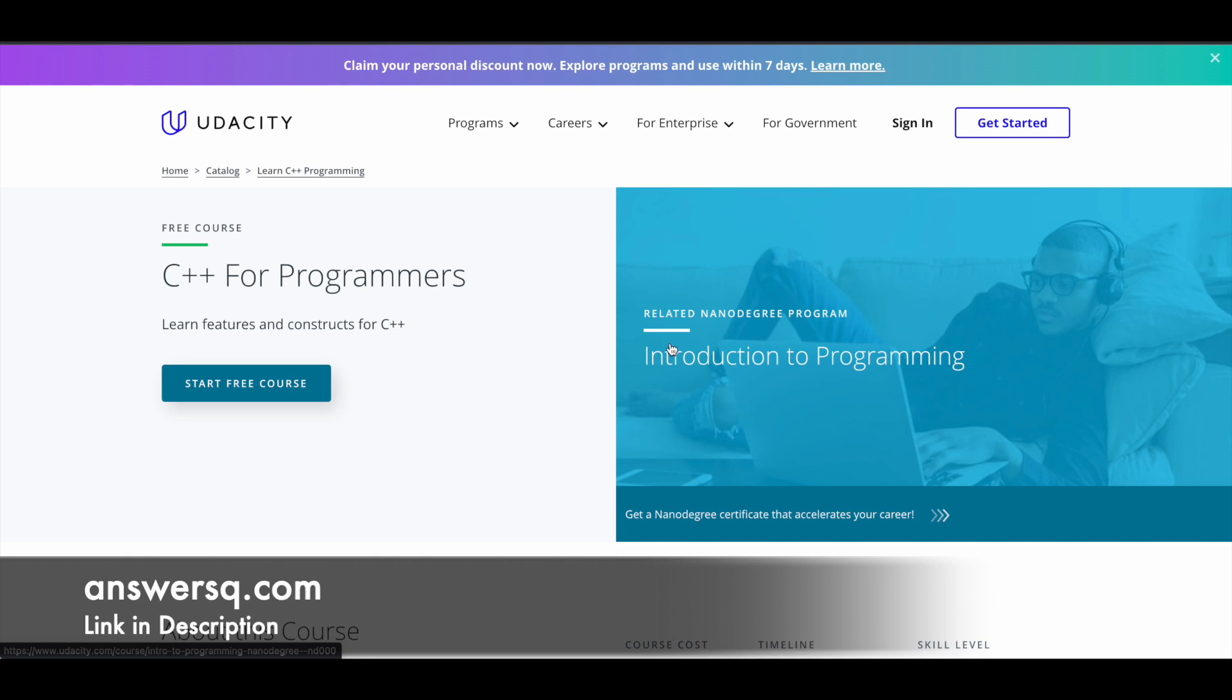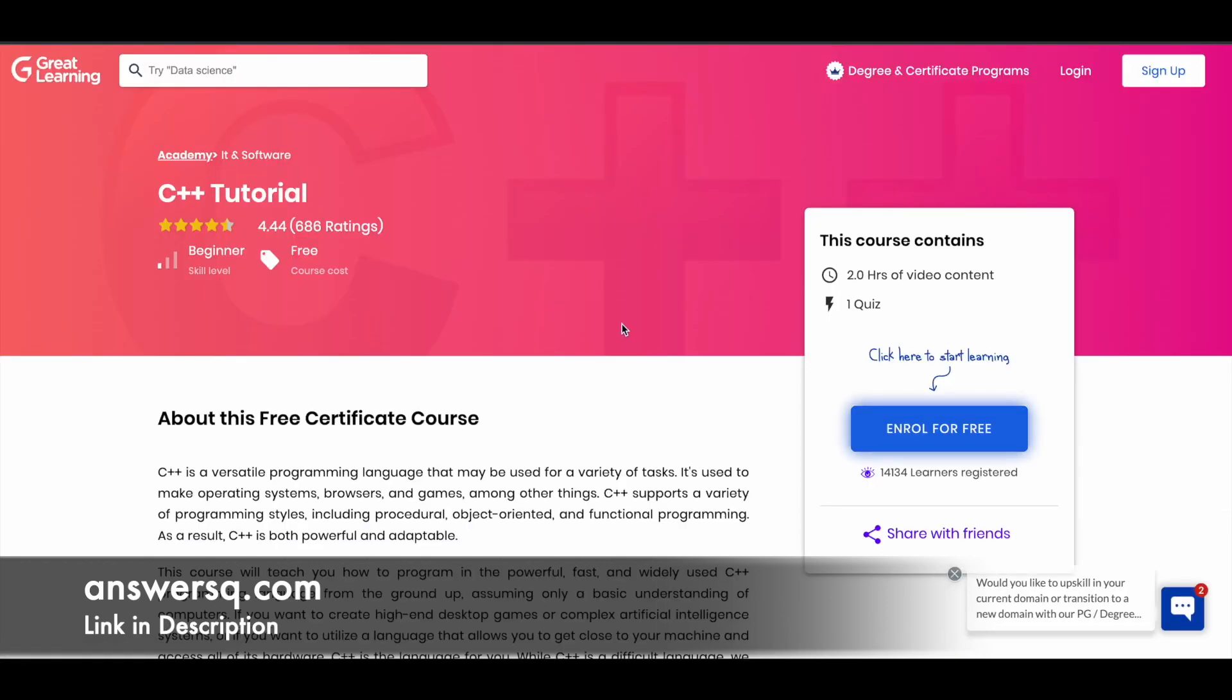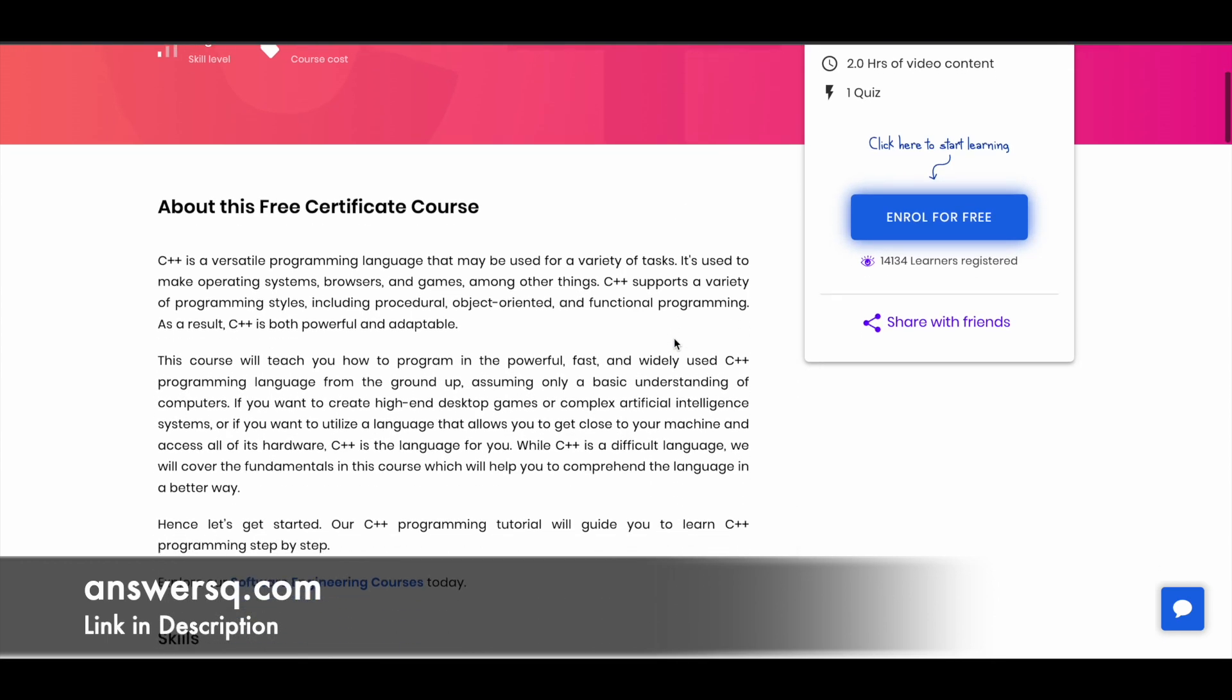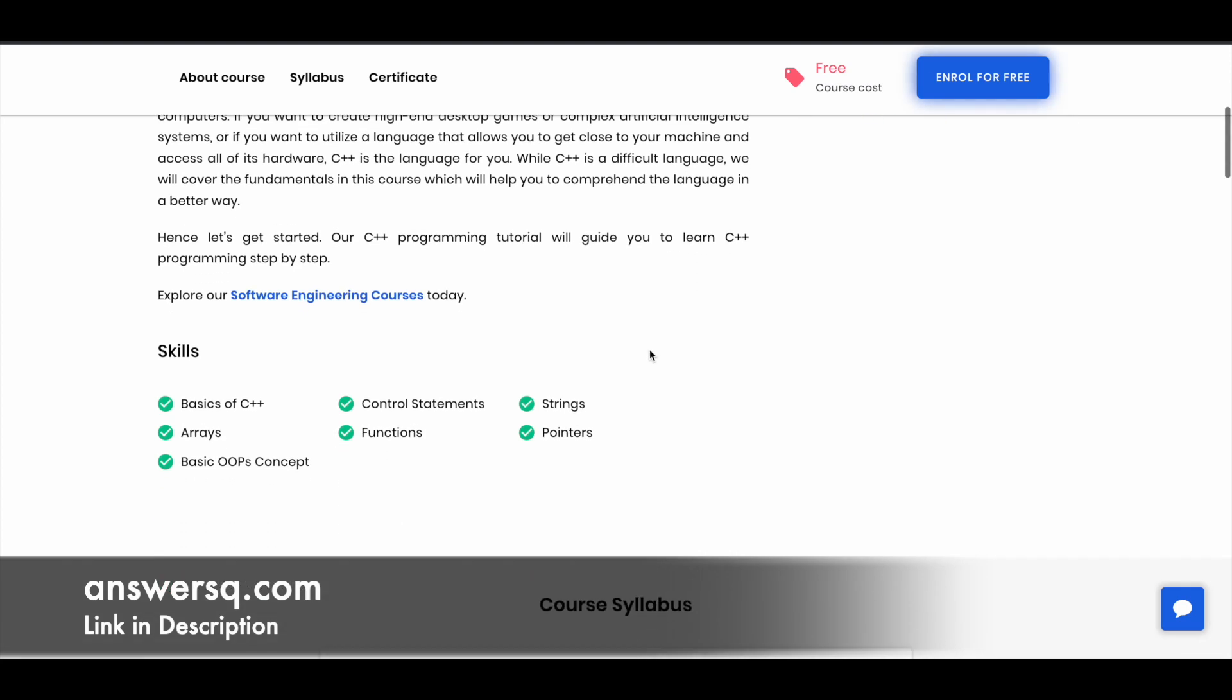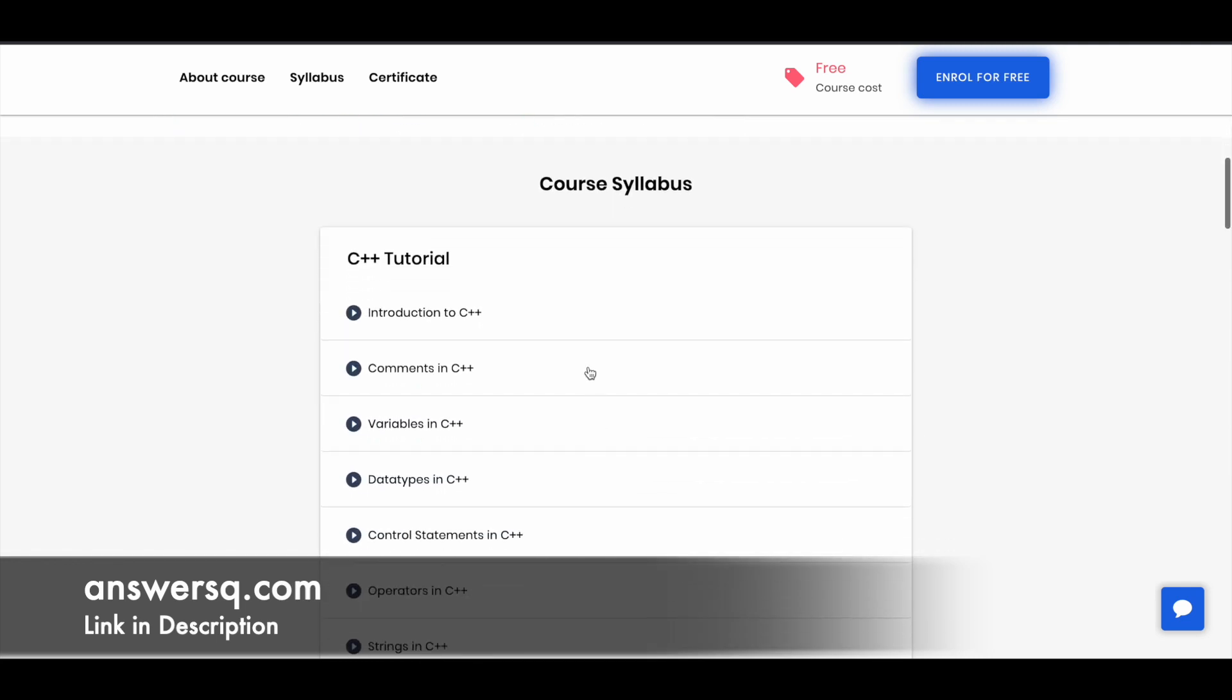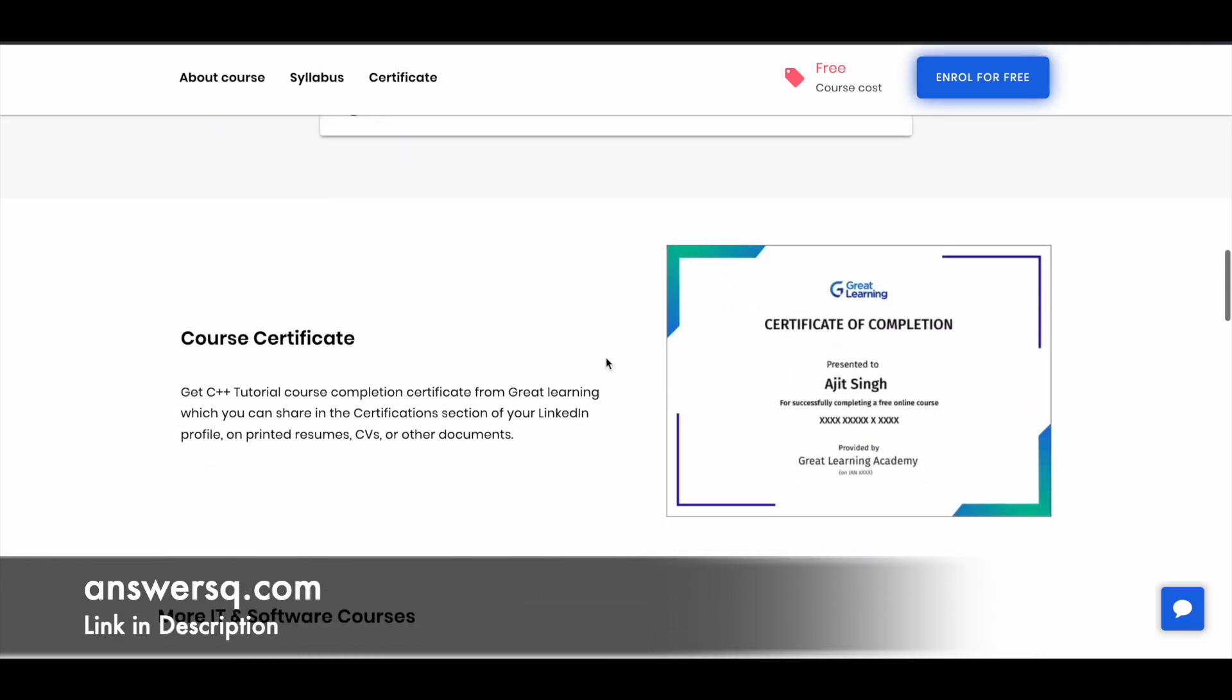Moving on to the next course, we have C++ tutorial course that's offered by Great Learning. In this course you have two hours video content in which you can learn about the basics of C++, control statements, strings, functions, arrays, and a lot more things. Here you can see the entire course syllabus, and after completing this course you need to take one quiz. After passing that quiz successfully, you can get a certificate like this from Great Learning for free of cost.